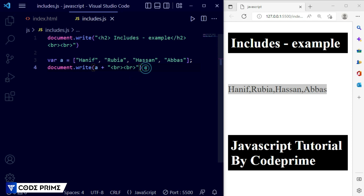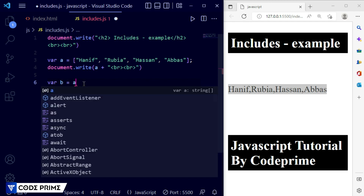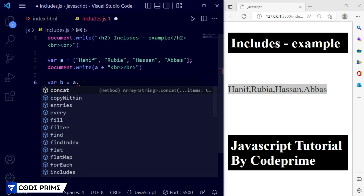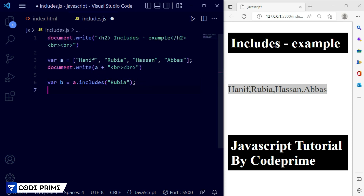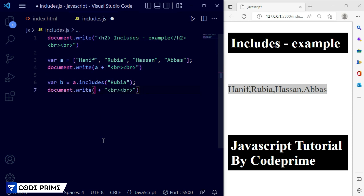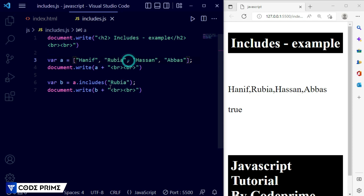Includes basically works to search for an item. I'm creating another variable 'b', and we will use this array 'a' with the includes method. First write the variable name 'a', then the includes method, then in the parentheses provide what you want to find. For example, I'm searching for 'rubaya'. Now I need to print this variable 'b' using document.write. Save it — you can see it is displaying as true. The name 'rubaya' was found in the array element, it matched the index.